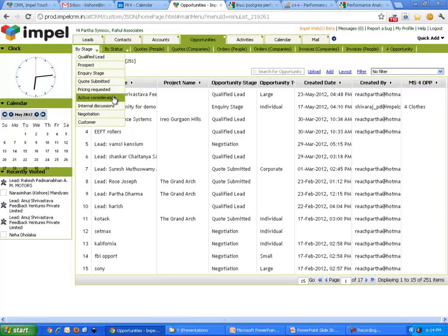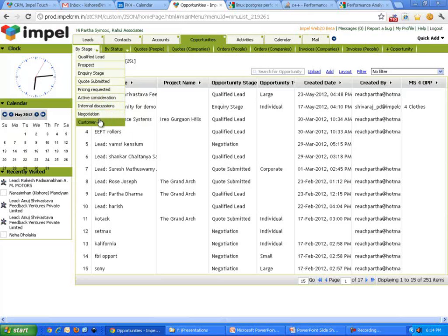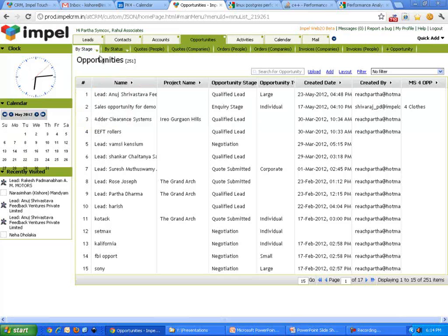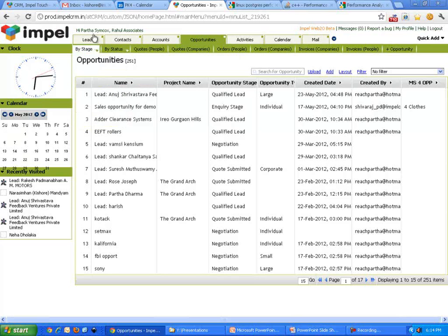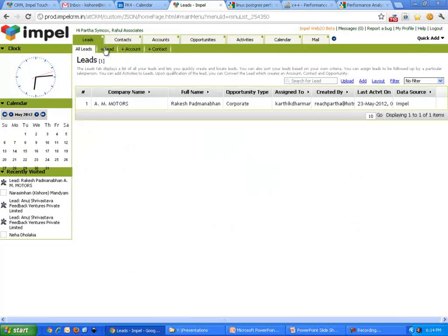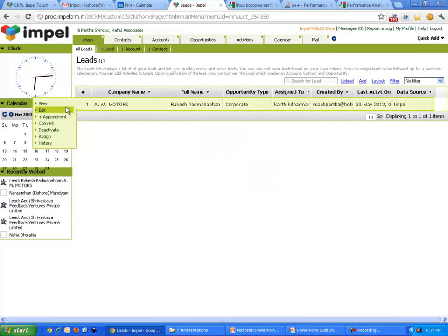Then we know that they're actively considering our product. They have internal discussions, there's a negotiation, there's a customer. Typically, there aren't so many stages. Typically, you will have four or five stages depending on your business process. But that's okay, let's go over this.